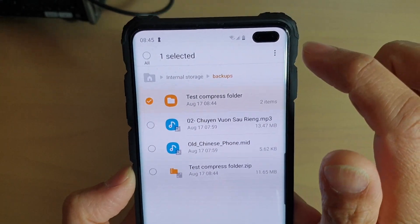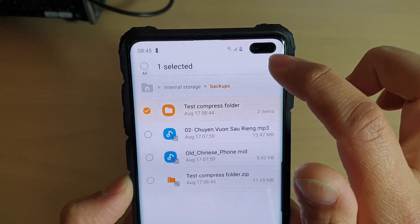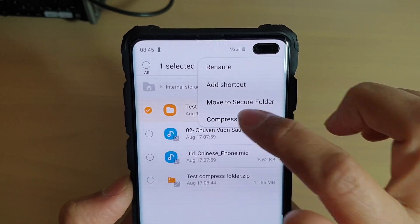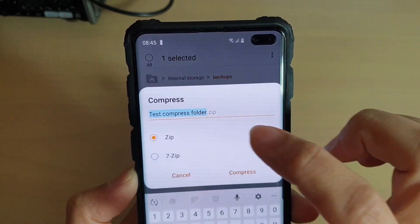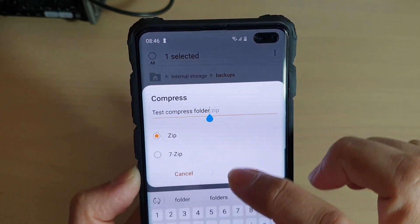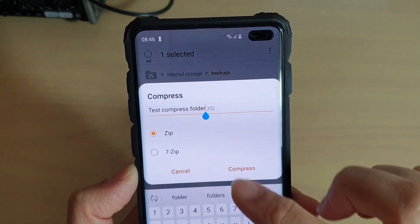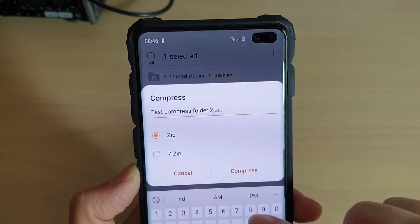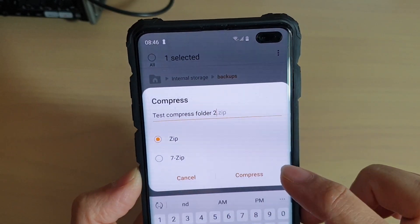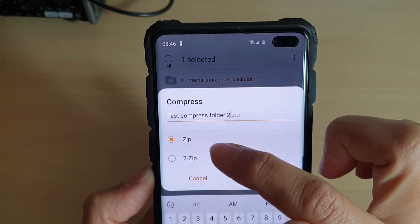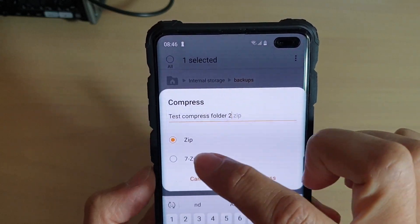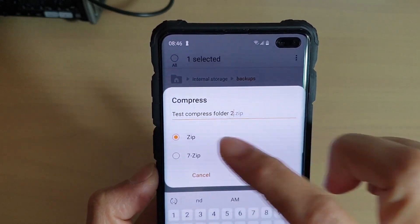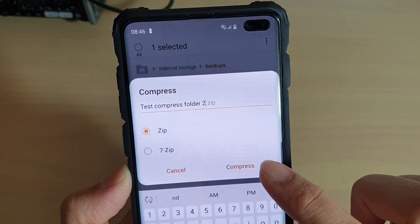Then tap at the top here on the menu key and tap on compress. Now we need to give the folder name. By default, it is the name of the folder, but I'm going to give it another name. You can choose between Zip or 7-Zip. Make a selection and tap on compress.